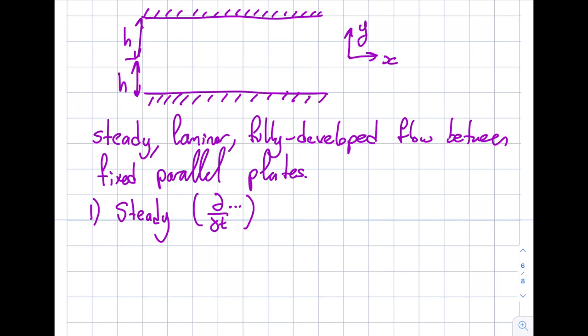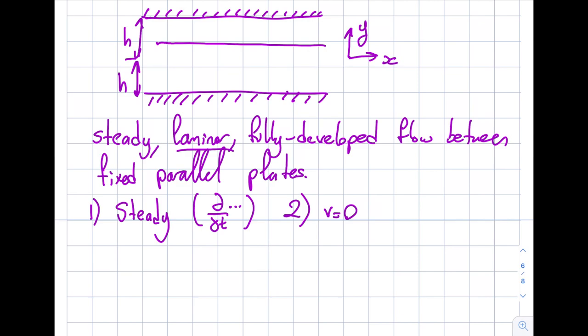It says laminar. What does laminar mean? If I have a streamline it's going to go like that. For laminar and steady flow, the streamlines, path lines, and streak lines are the same, and they're not going up and down — they're parallel to the surface. So my V will be equal to zero because flow is not going up and down, and my W will be equal to zero as well because it's not coming towards or away from the screen.